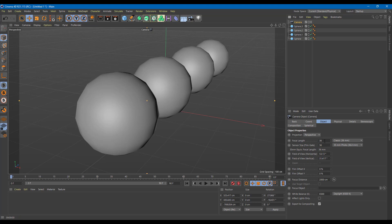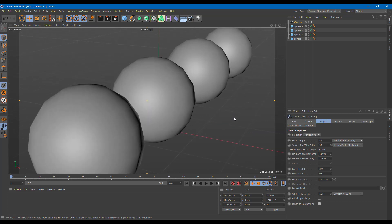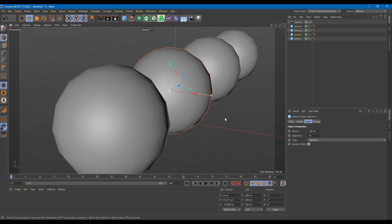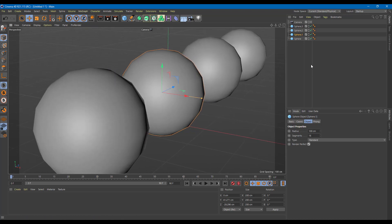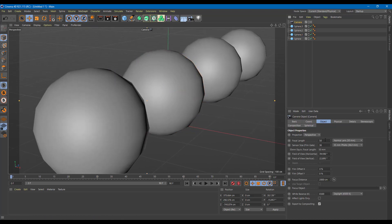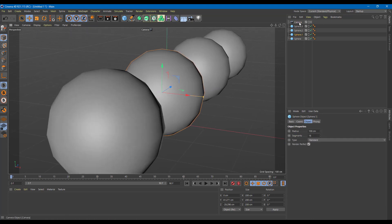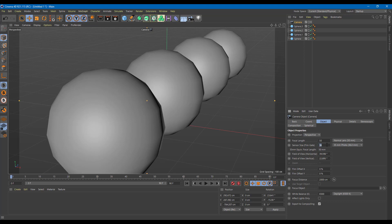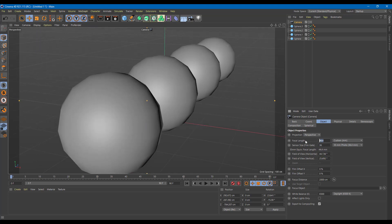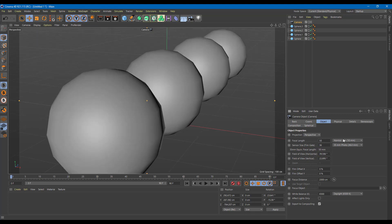Inside the camera settings, you can work with the focal length — right now it's 36. You can also adjust the sensor size. I'm going to set the focal length to 50, which is a normal lens. The focal length controls the zoom level of a camera lens.